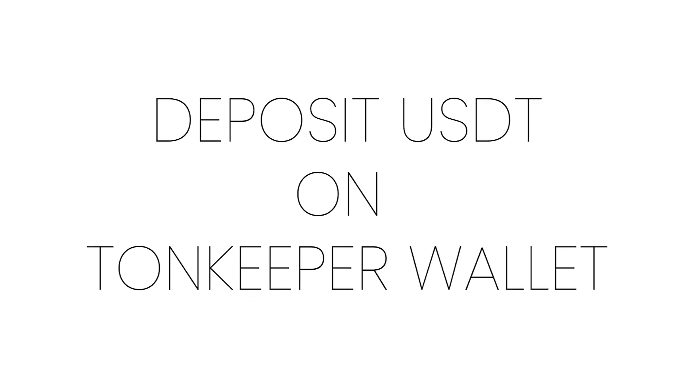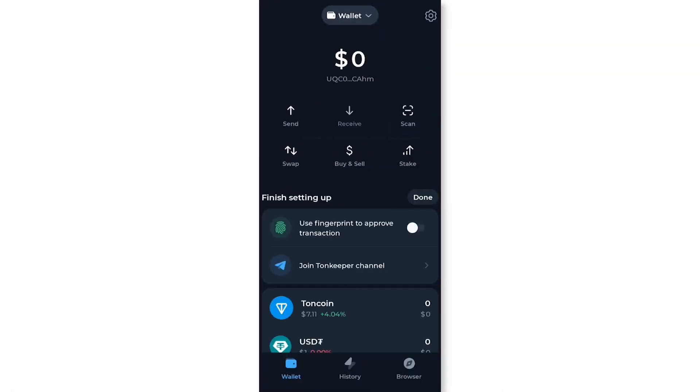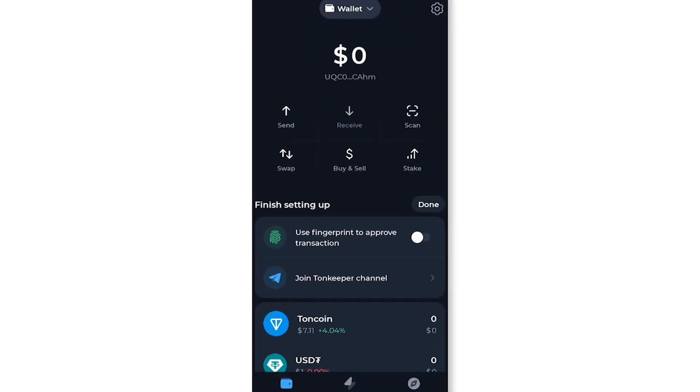Today we'll show you how to deposit USDT to your Tonekeeper wallet. Let's dive in. Start by opening your Tonekeeper wallet on your mobile device.